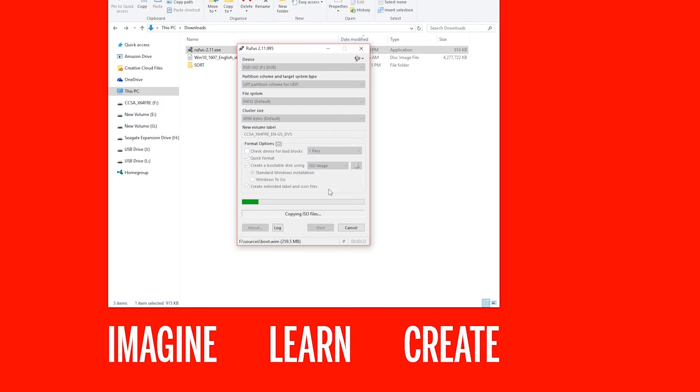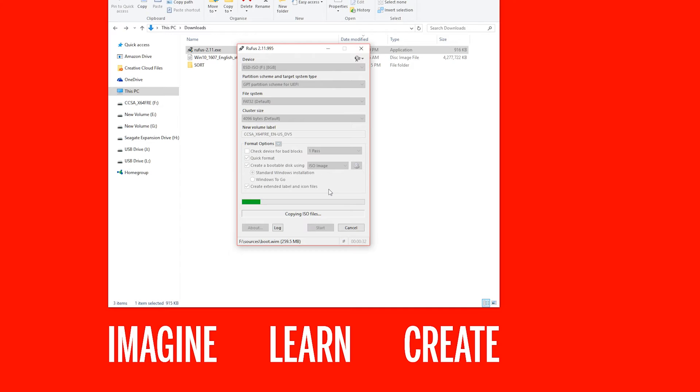Now it will sit there at one point and look like it's not doing anything, and it will do that for quite some time. This is when it's transferring the ISO image across to the USB stick.